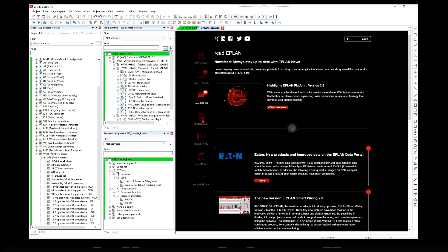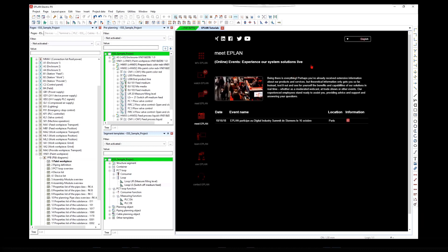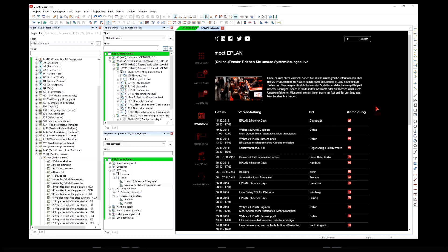Meet ePlan, online events, experience our system solutions live.